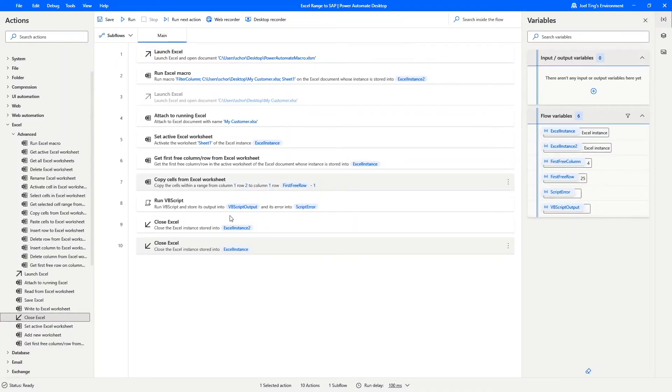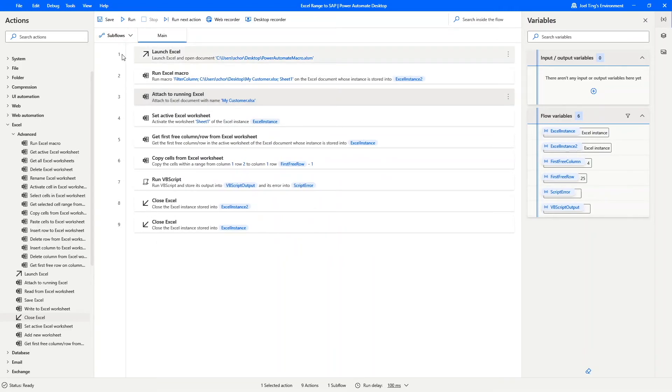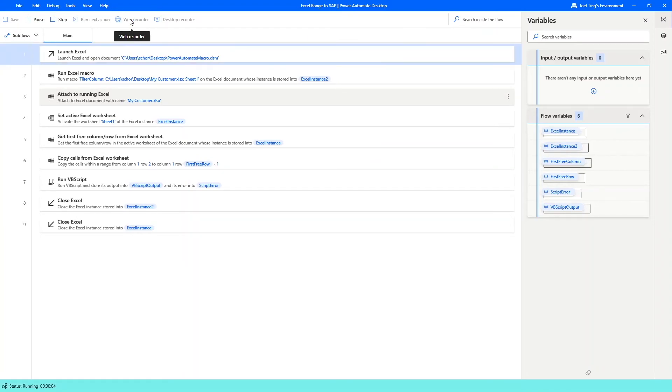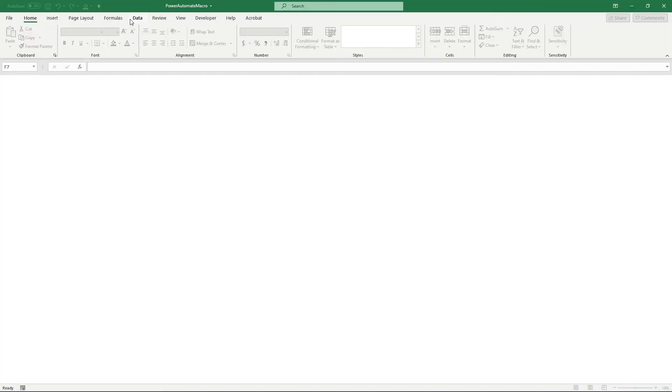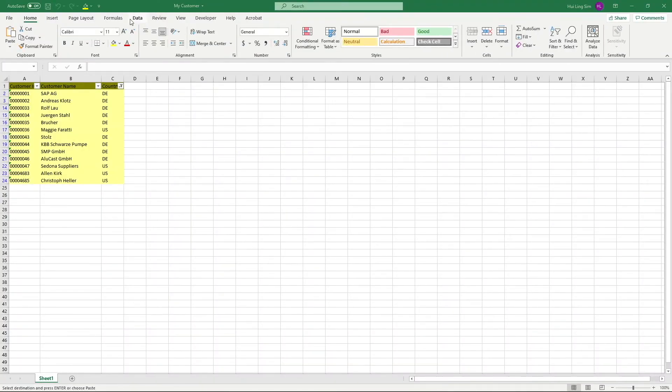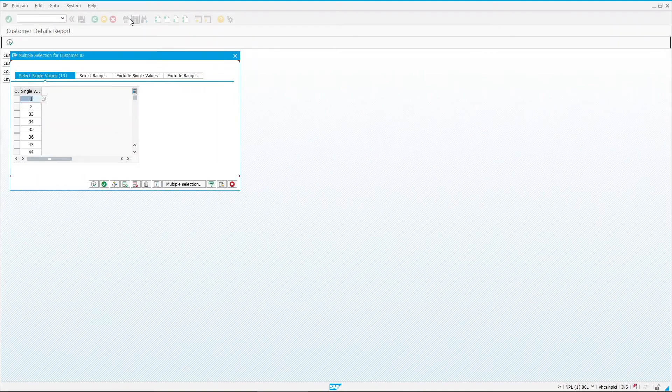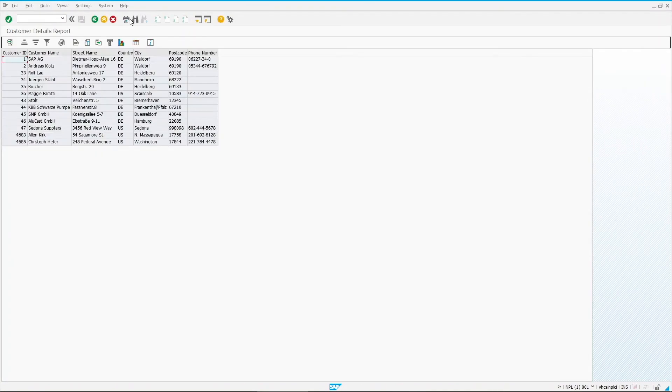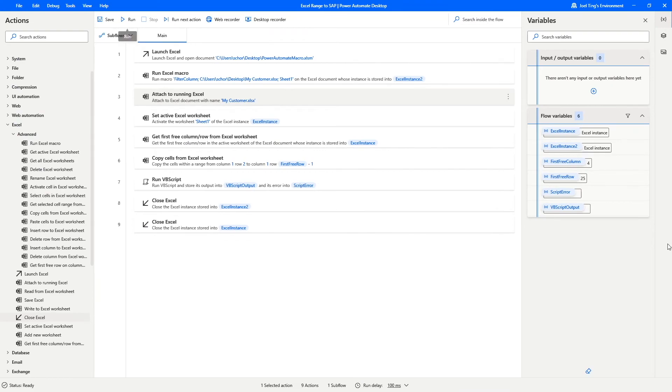Before testing out the flow, let me also delete this Redundant Launch Excel action as we will be launching the customer list straight in the Excel macro script. After the flow is complete, click on Run and test the flow. There you have it. That is the end-to-end process of filtering an Excel list and use it to run your SAP report.